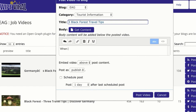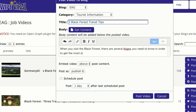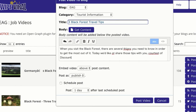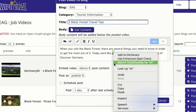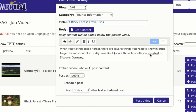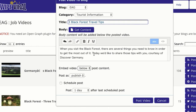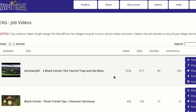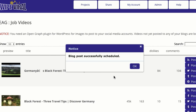So in this case we're just going to type out something like: 'When you visit the Black Forest, there are several things you need to know in order to get the most out of it. Today we'd like to share those tips with you, courtesy of Discover Germany.' We're even giving credit to the producer, which you don't have to because you're embedding it. Now we're going to tell it where to post — we want the video to be below the text. We're going to post it as published, not just a draft, and we'll schedule it one day from now. Click post video and one day from now that video and that text will post to your blog.